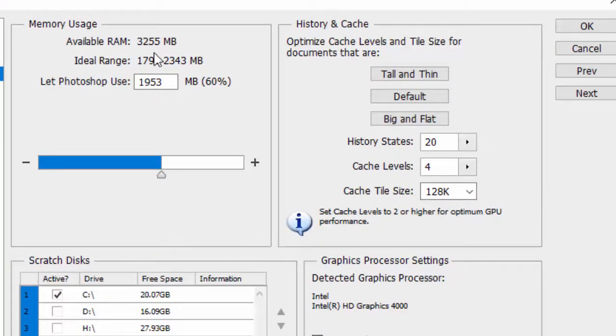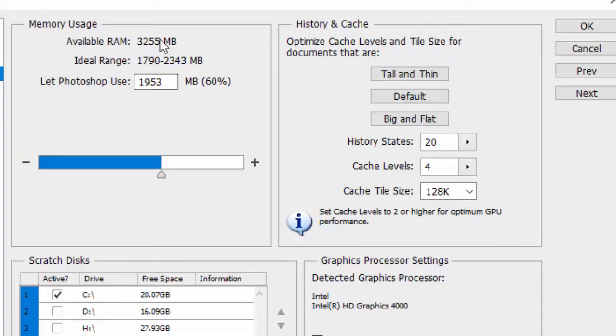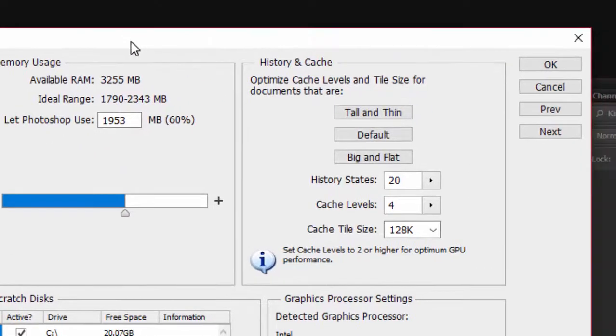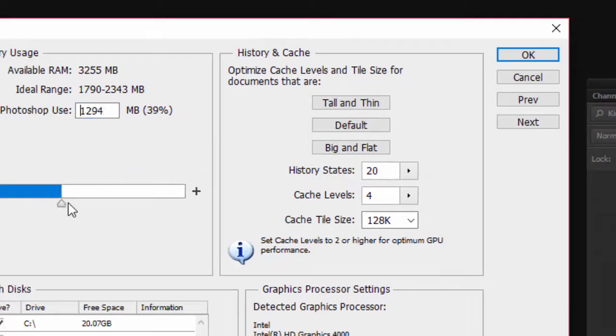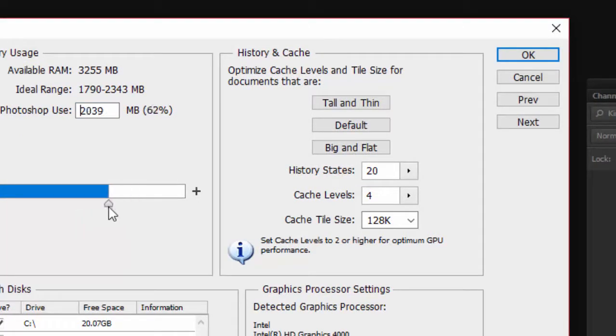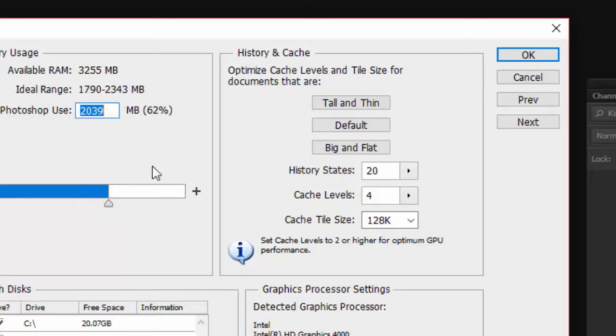First one is Memory Usage, which refers to how much RAM memory to share with your Adobe Photoshop. As you can see here, 3GB of memory is available on my laptop computer. If you use the maximum ideal range, you will get better performance.